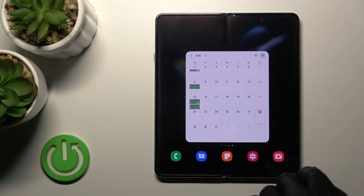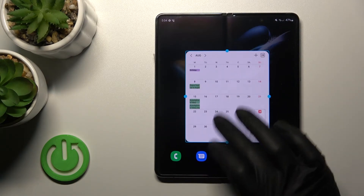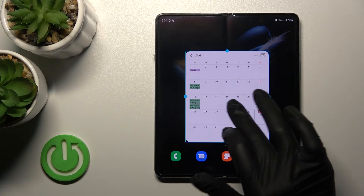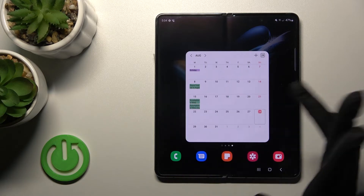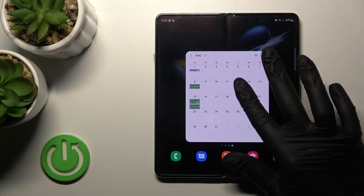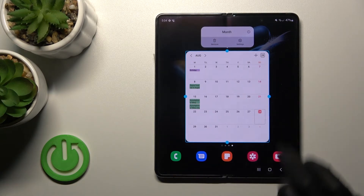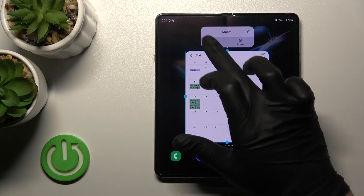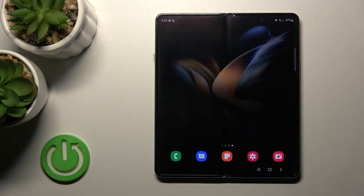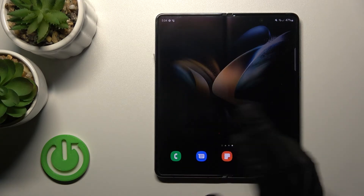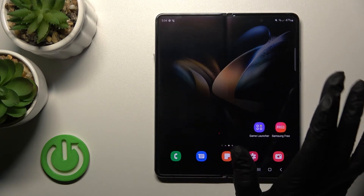You can also create new screens for widgets. To remove a widget, just hold it for a while, then click the remove icon — and that's it.